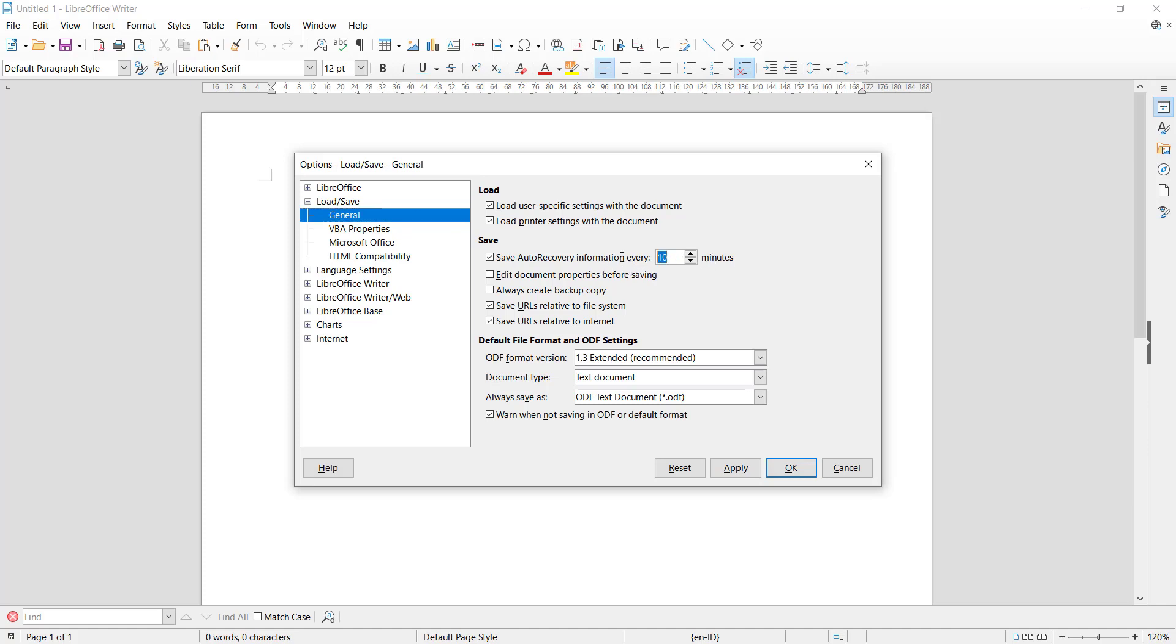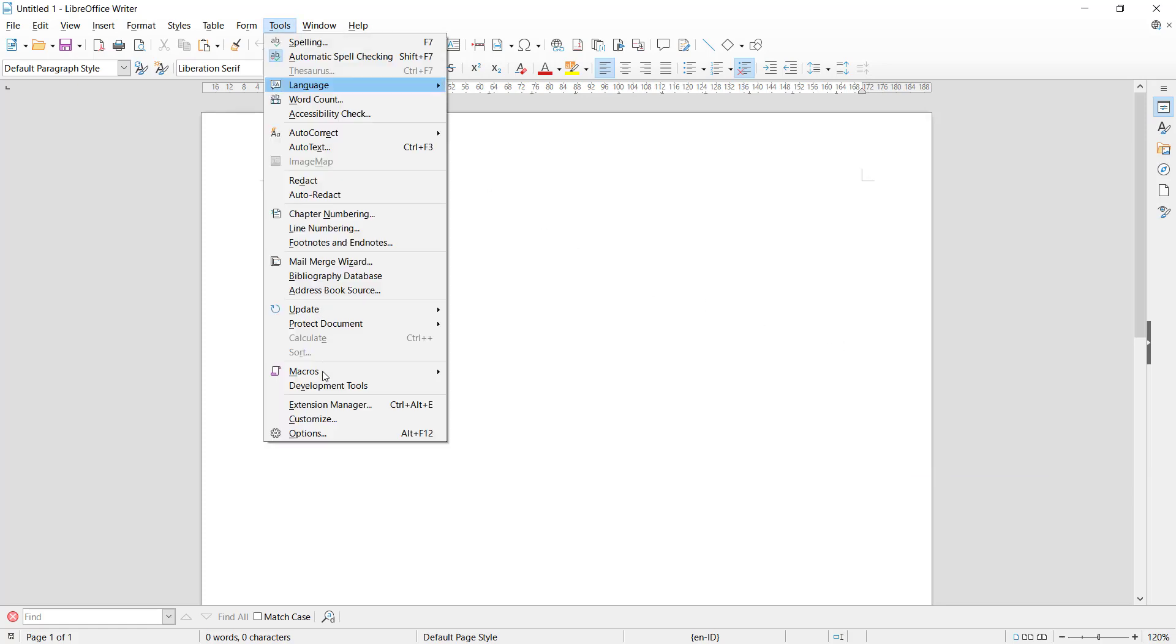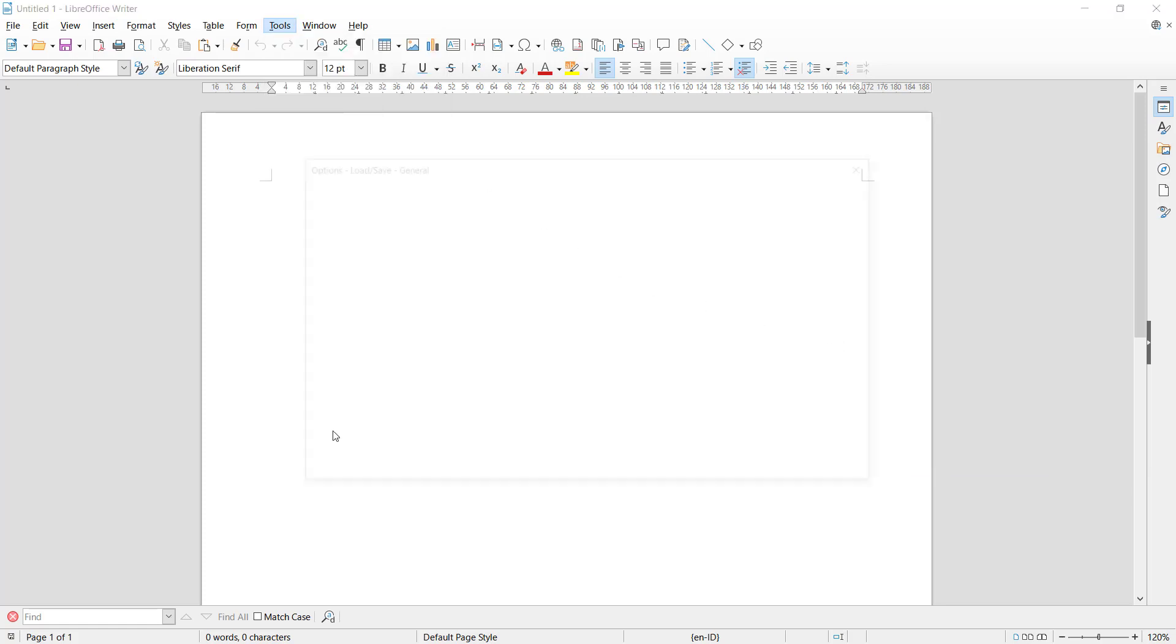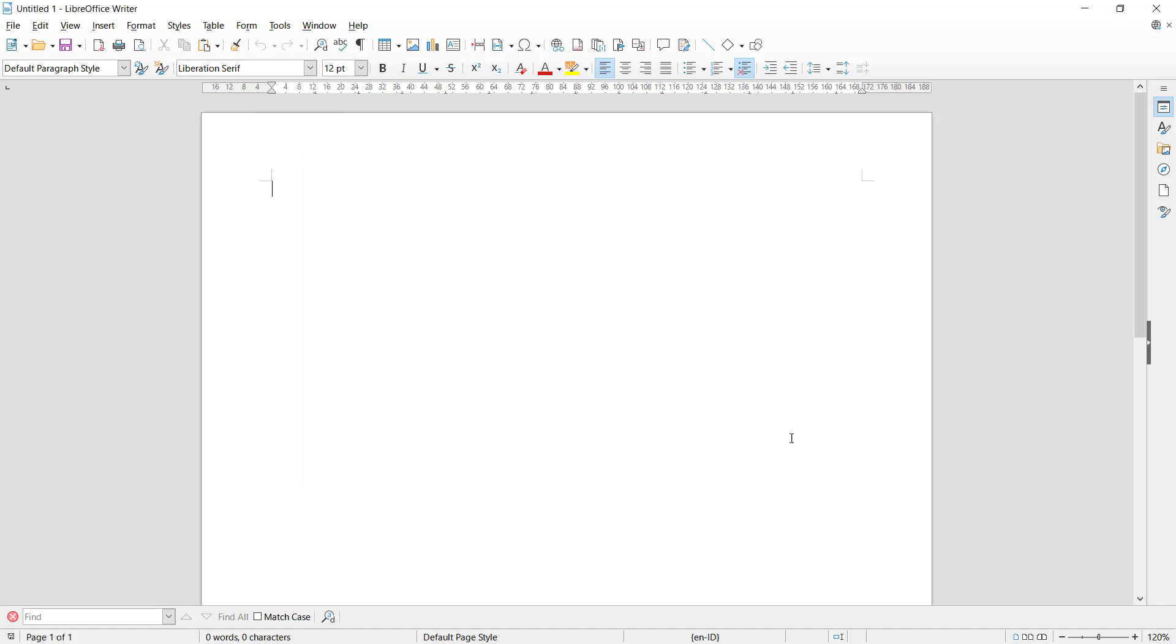You can change it to five minutes. This will automatically save every five minutes. You can click Apply and click OK. To change again, you can click Tools, go to Options, and you can change it here. Like I will set it to seven, click Apply and OK.